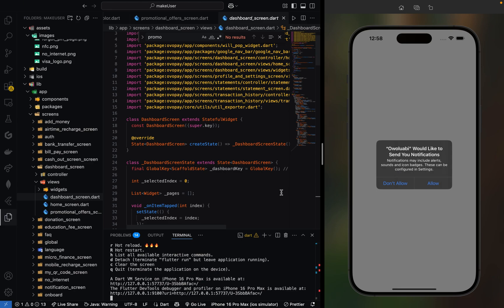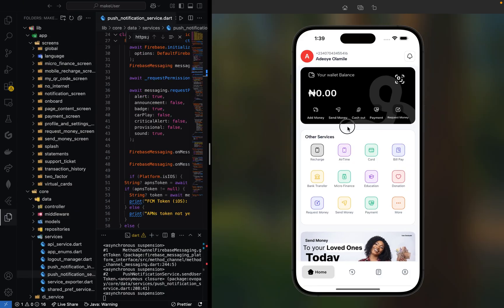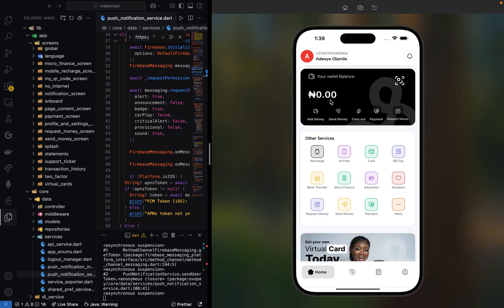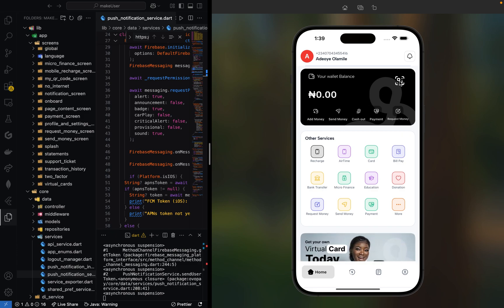Welcome back to my YouTube channel. Today I'm super excited to show you a payment app I've been working on called Owoloabi, a Nigerian name variation of Omoloabi.